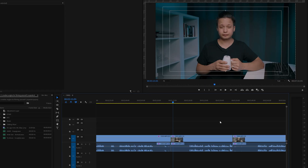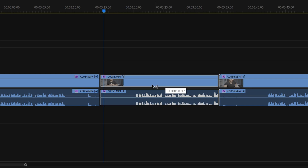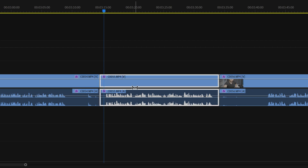The Slip button is very useful because it allows you to move freely within a clip and choose any part of it without accidentally cutting off the previous clip or the following clip.